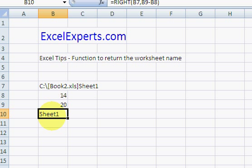So, there's a function to return the worksheet name. You've been listening to ExcelExperts.com.